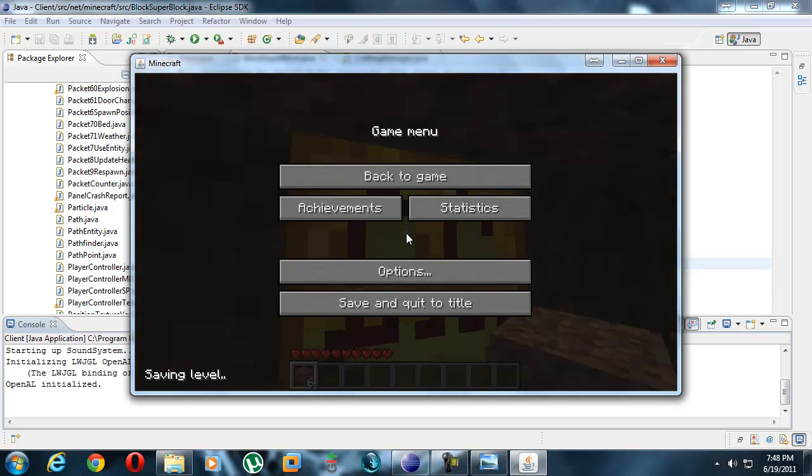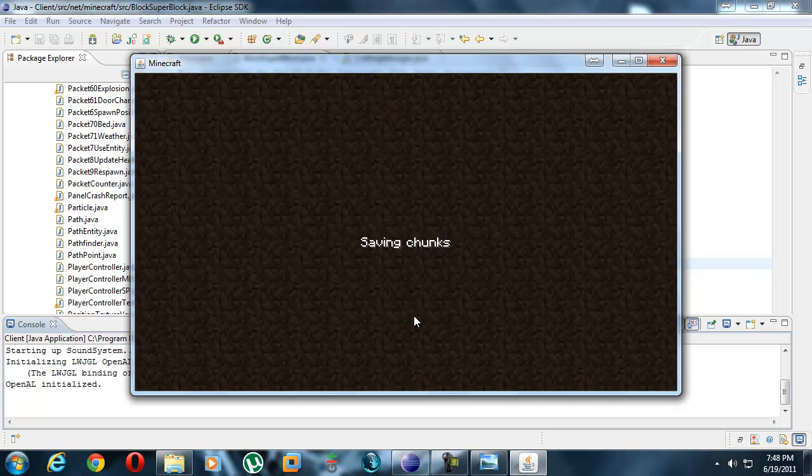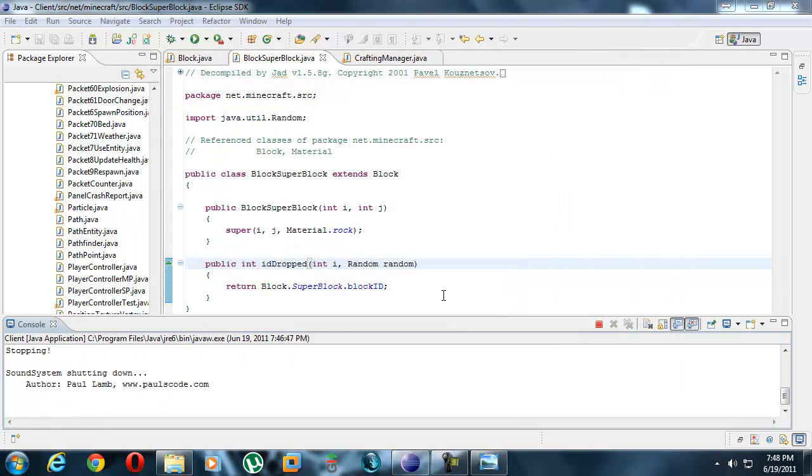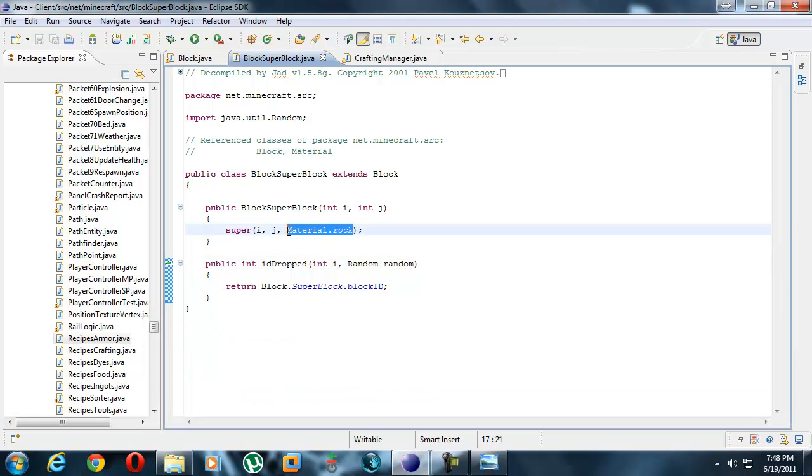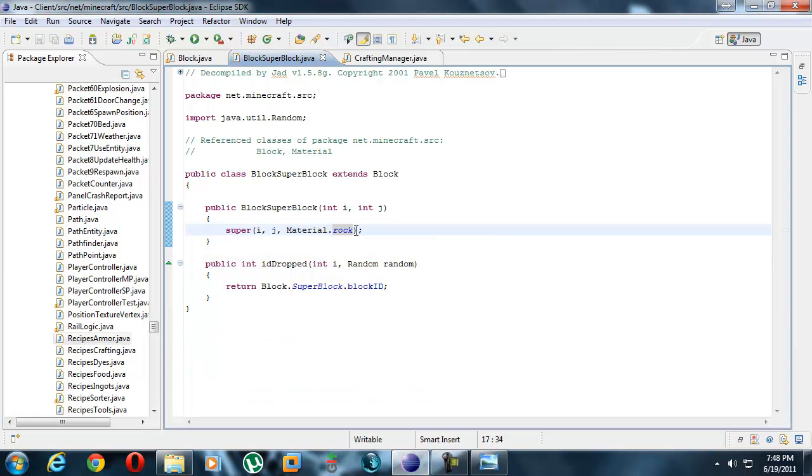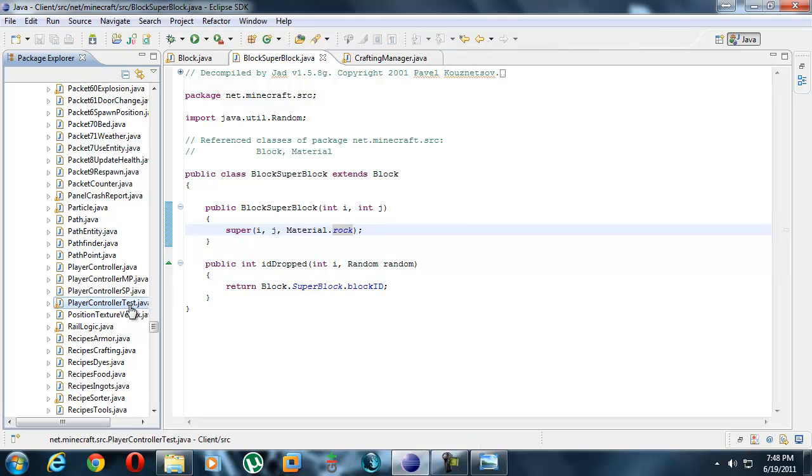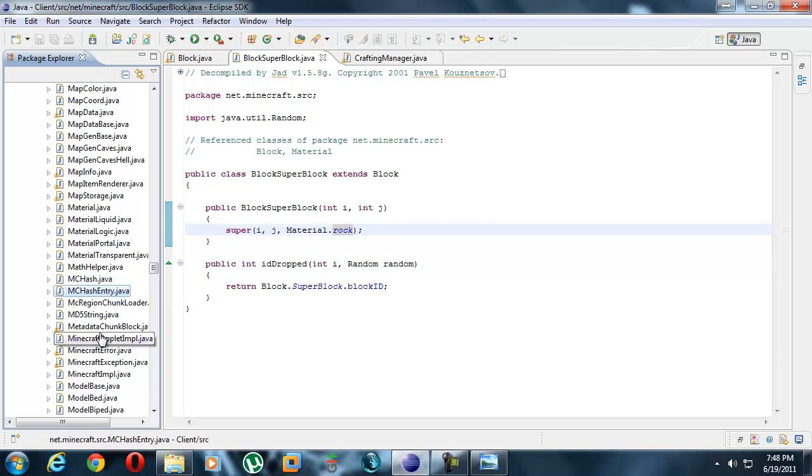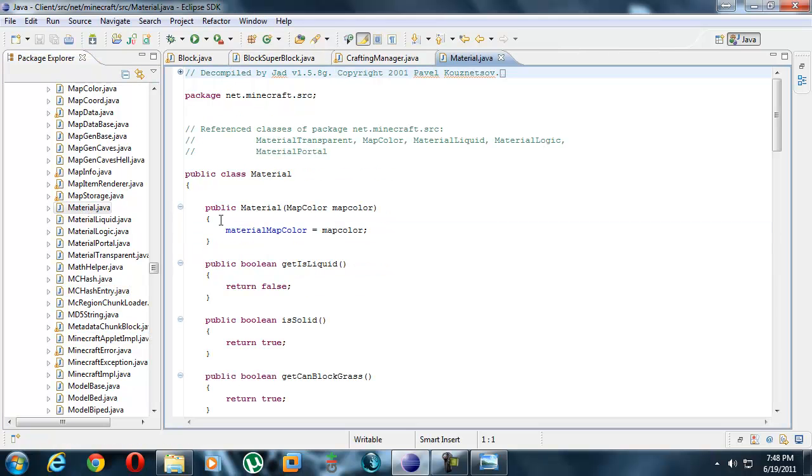This is stone. You know why it's stone? Because we put our material to rock, which is the same thing as stone, right? So we got to change that now. We got to change something else. Let's go see what materials we can put it as.